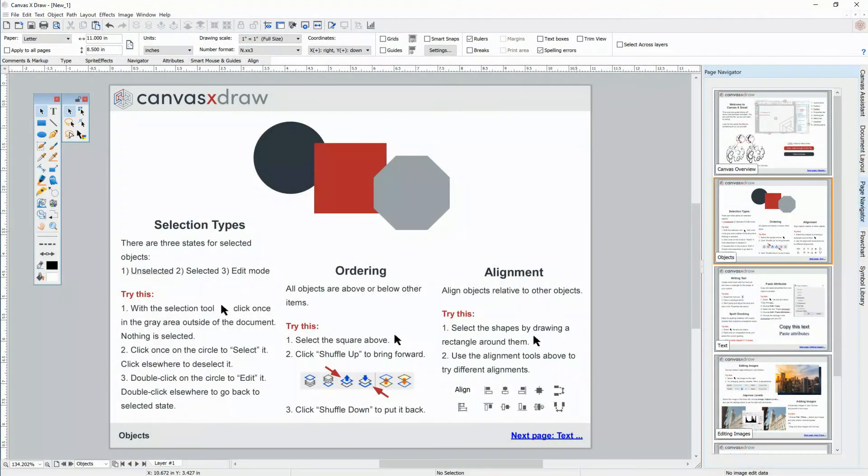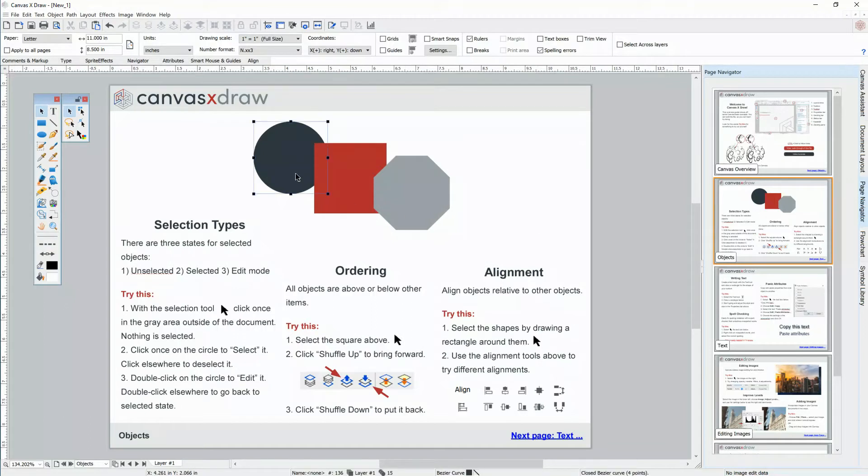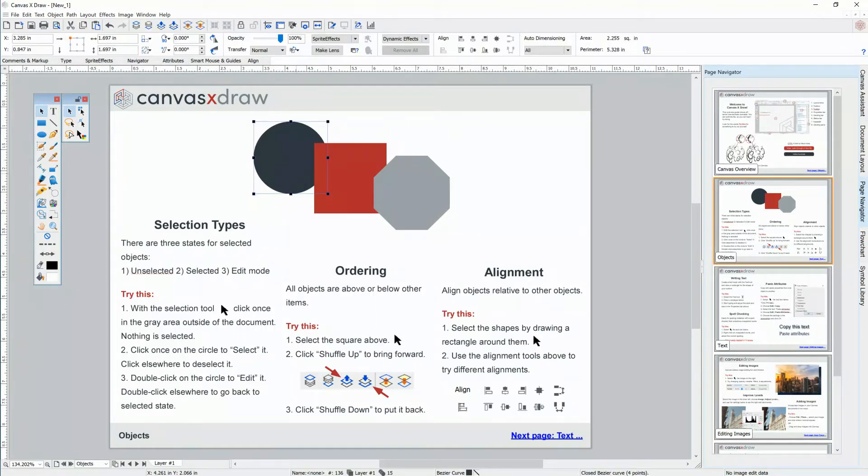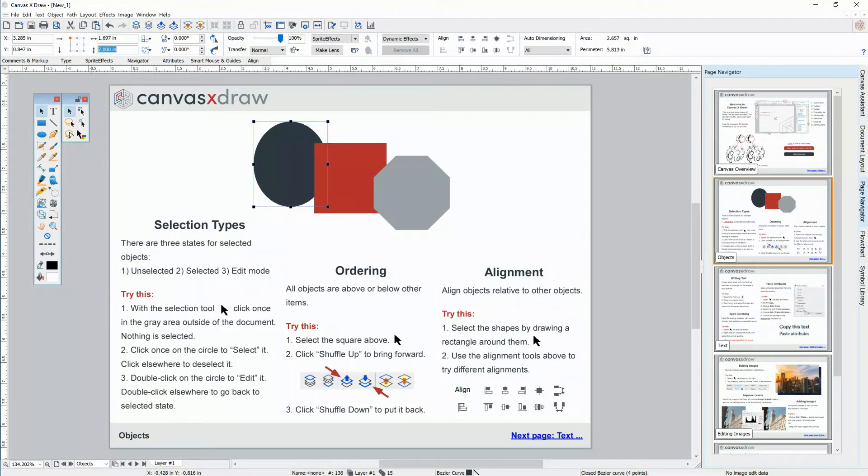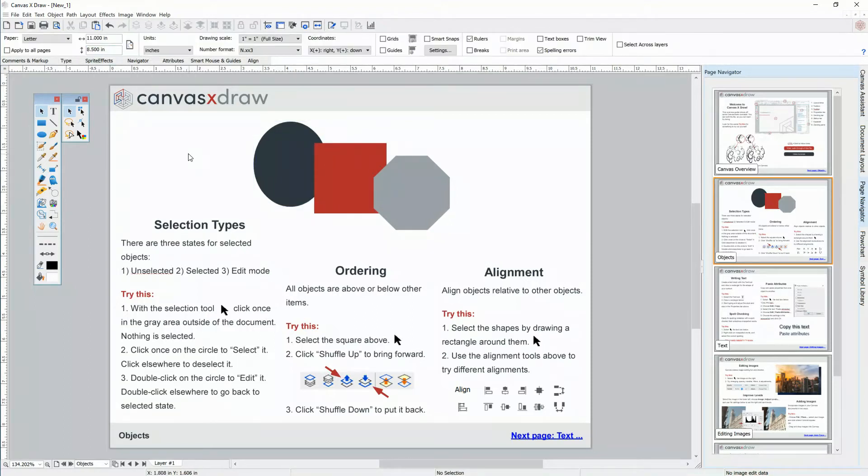There are three states for selected objects in Canvas. Right now, nothing is selected. If I click on this circle, it becomes selected. When it's selected, you can change its properties in the properties bar. Click somewhere else or press escape to deselect.